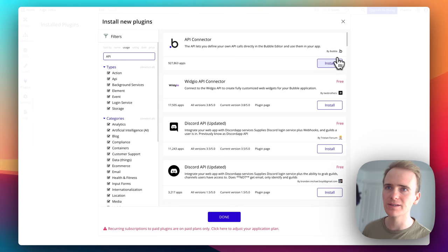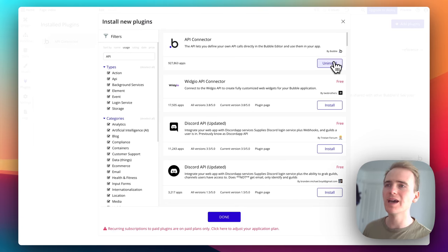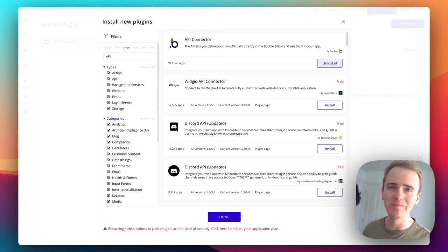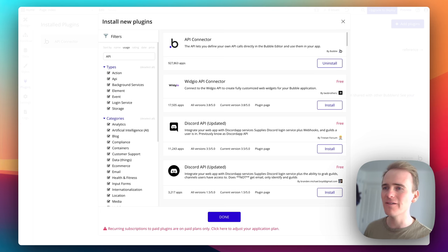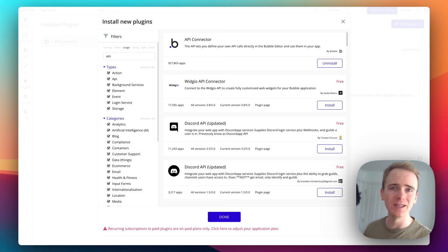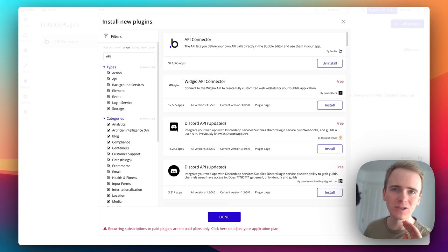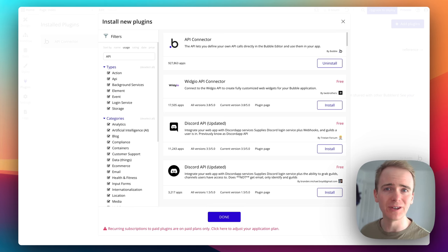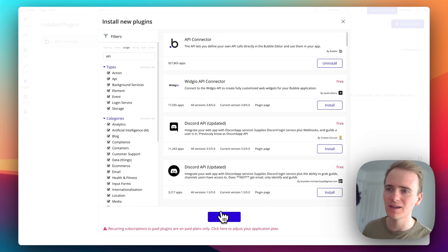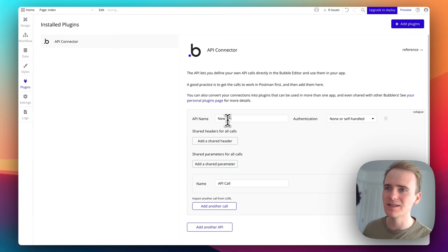I go into plugins and add a new plugin — I go for the API Connector, which is by Bubble. The API Connector, as you can see, has almost a million apps using it. It's immensely powerful because it will allow you to connect your Bubble app to any web service out there. You can web scrape and so much more — go check out our other videos for all the things you can do with it.